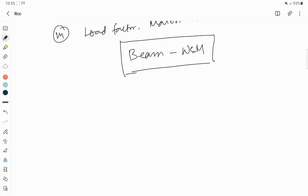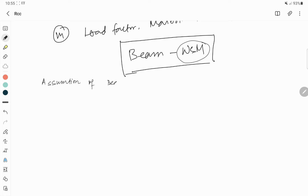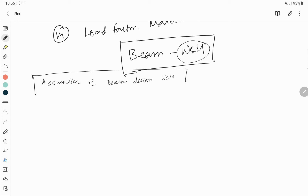Hello friend, I am Samadip, back with a new tutorial video regarding beam design in WSM method. From this video we will learn the assumptions of beam design in working stress method — that is our aim for this video.